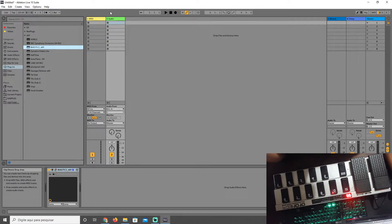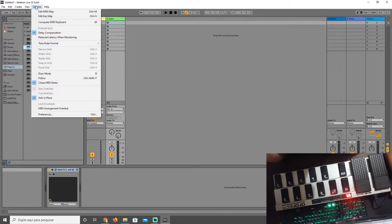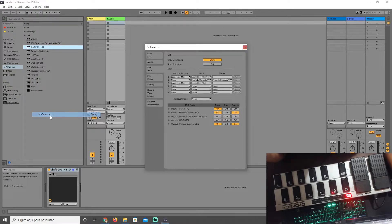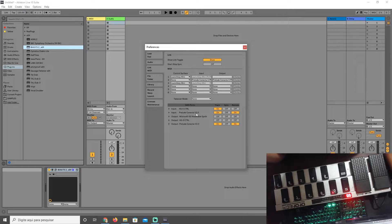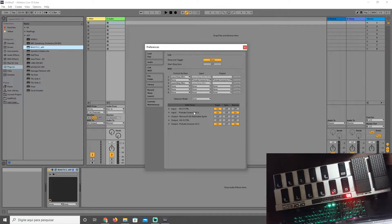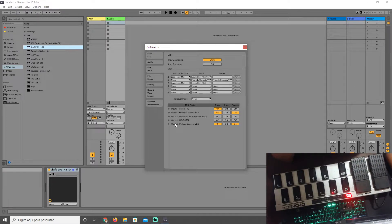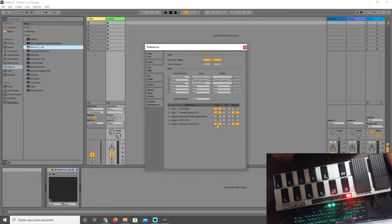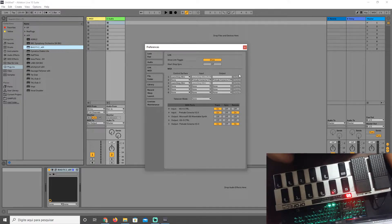So now what you need to do is go to Options, Preferences. Input: Prelude Connector is my hardware that my FCB is connected. You need to put Track On and Remote On, and Output and Input both On, and Track and Remote.